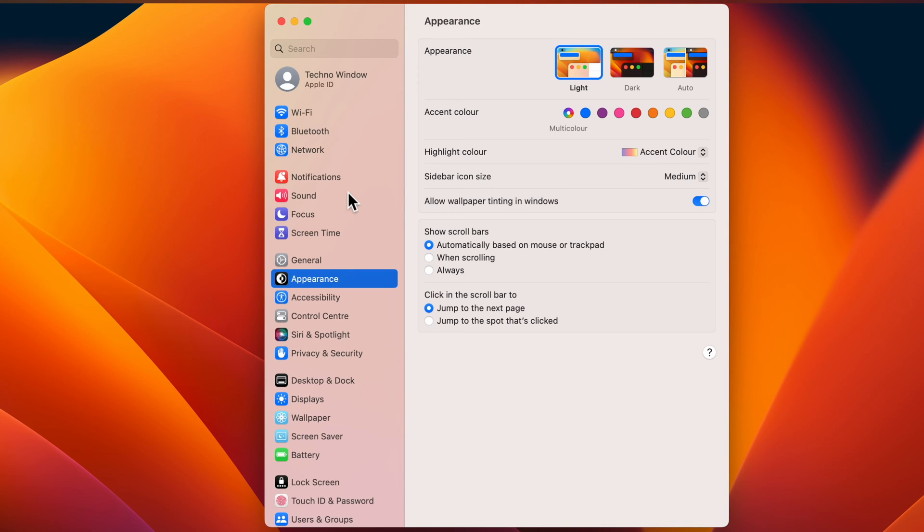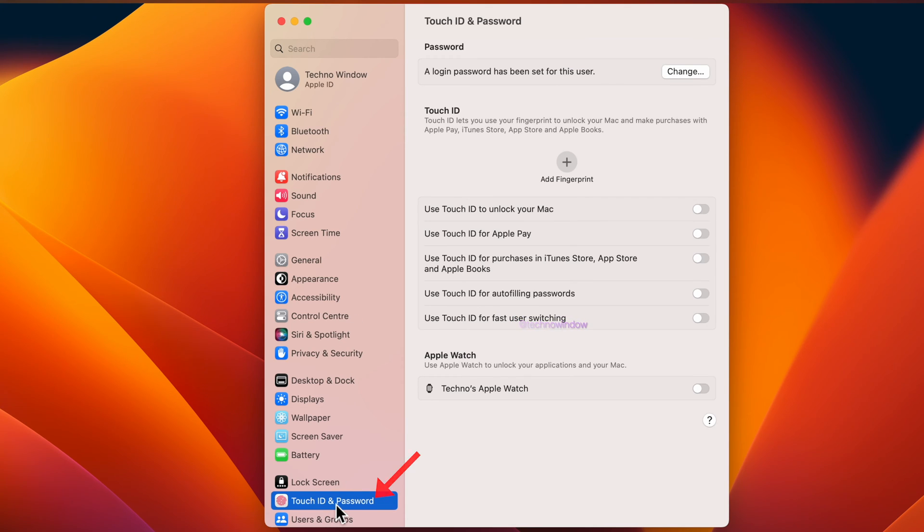In System Settings, scroll down the left-hand sidebar and click to open Touch ID & Password. Click on the change button under the password section.